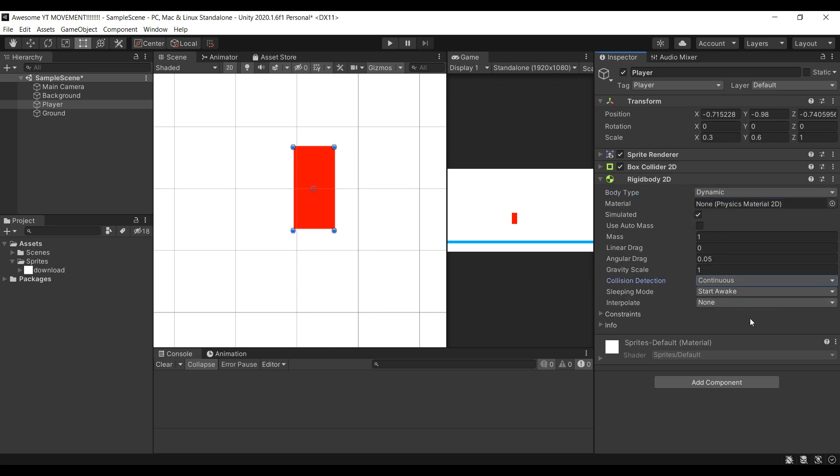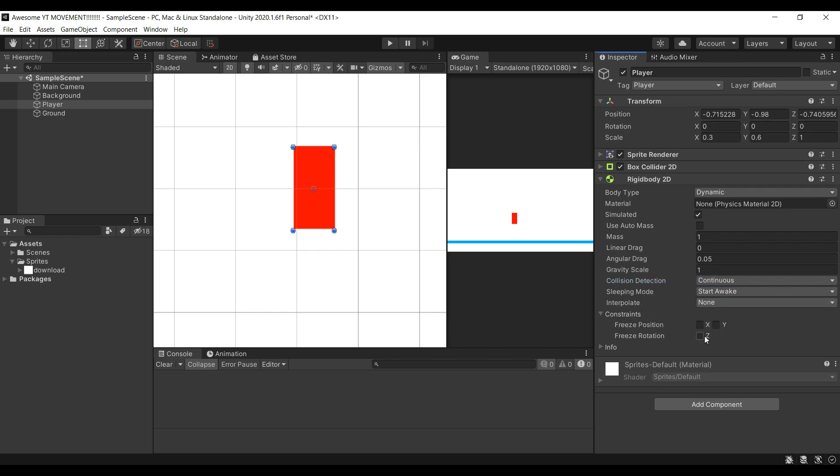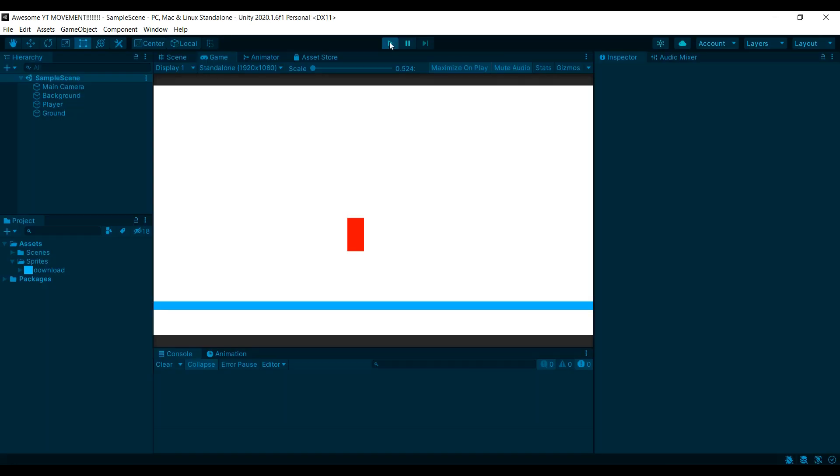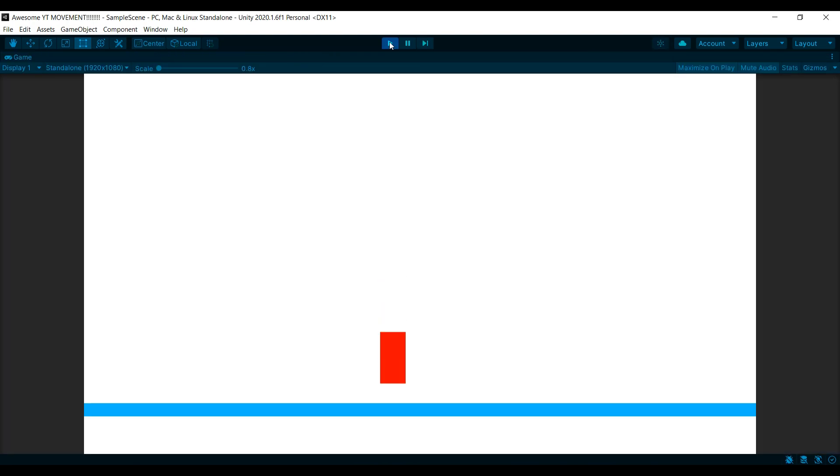Next, you want to take that rigidbody 2D and make sure that shit is dynamic. Set collision detection to continuous for some reason, and freeze the zero rotation under constraints. And now when we test our game, the player can fall, because of gravity.